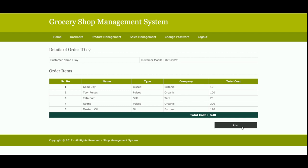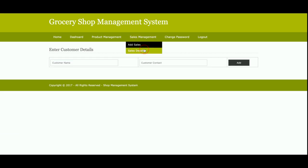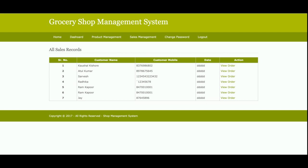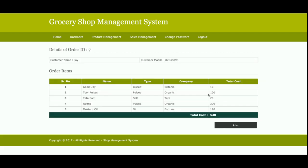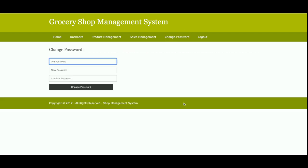This is the Sales Details page, where all sales made are displayed. You can see the last sale made, and clicking View Order shows the full details of that order. This is the Change Password page, where you can update your account password and use it to log in again. Clicking Logout destroys the session permanently, preventing access to internal pages without logging in.